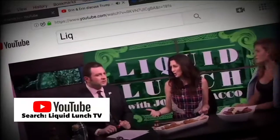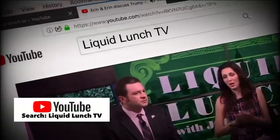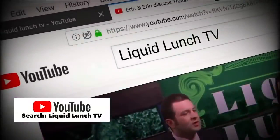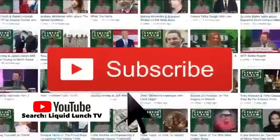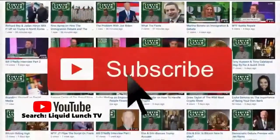For more Liquid Lunch, head over to YouTube, do a search for Liquid Lunch TV, and hit that subscribe button.